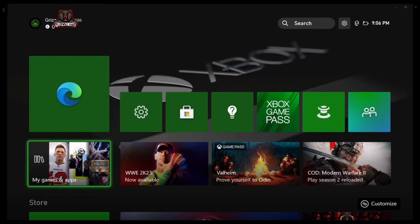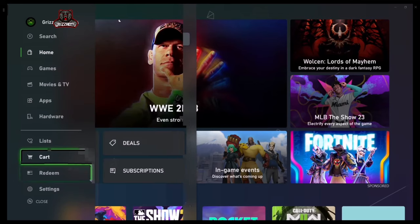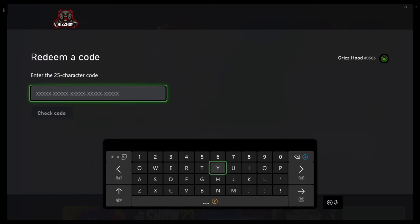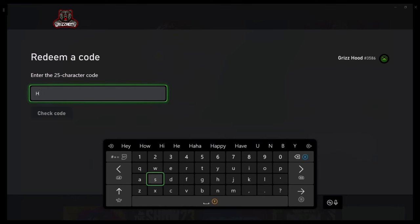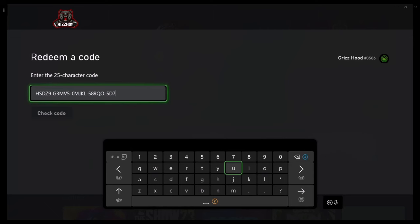Once you've completed the last step, they should send you the last five digits of the code to your email. Now go to the Store and select A, then scroll down to where it says Redeem and select A. Take the first 20 digits you wrote on paper and enter them, then enter the last five digits sent to your email — mine is 5D7IQ. Once everything is entered, go ahead and hit Check Code.